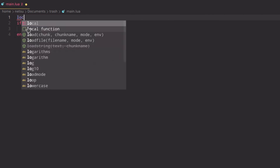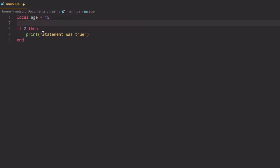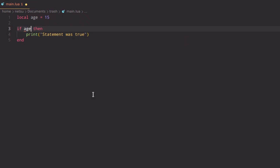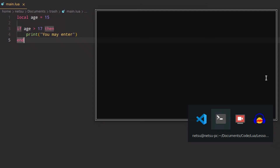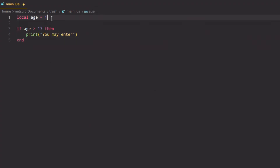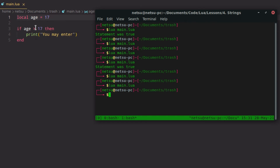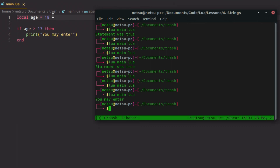Let's create a local variable called `age` and set it to 15. We can say `if age > 17 then print('you may enter')`. If we run that it will not execute because age is less than 17. Even if we set age to 17 it still won't execute, because `>` means strictly more than — so age needs to be 18 for it to work.